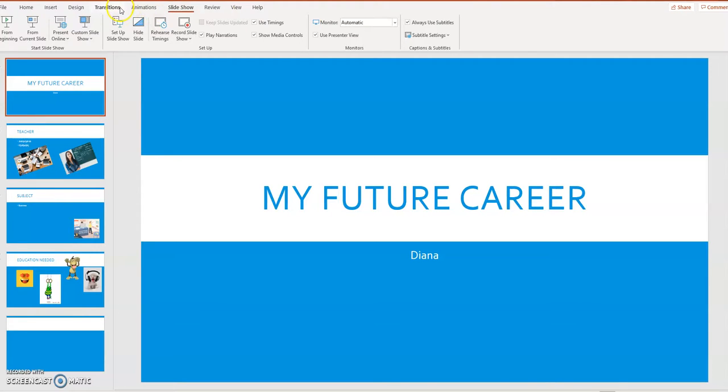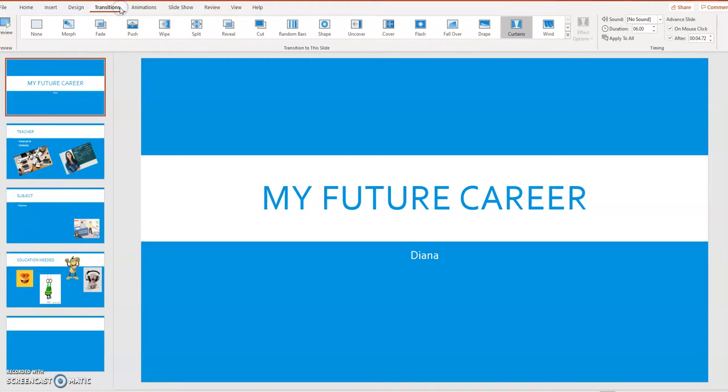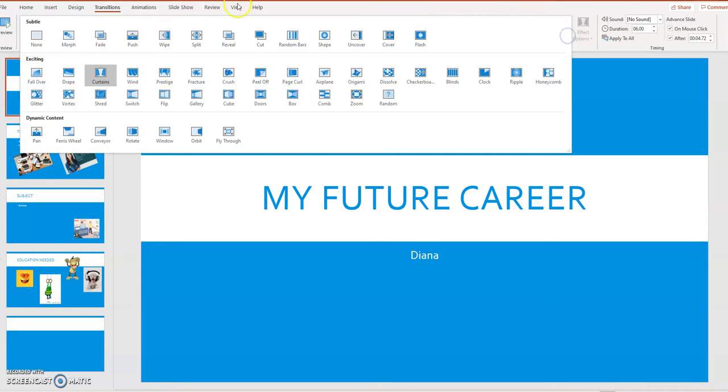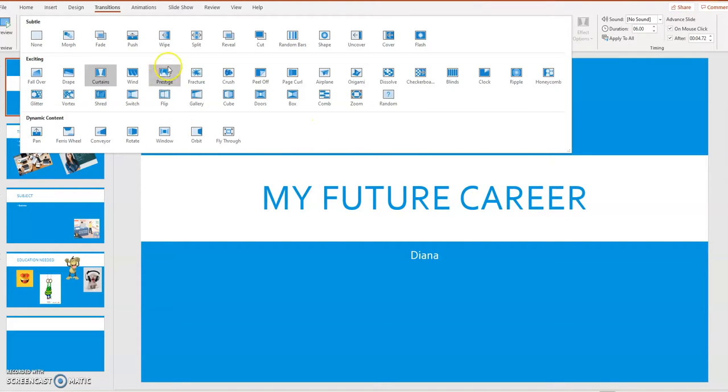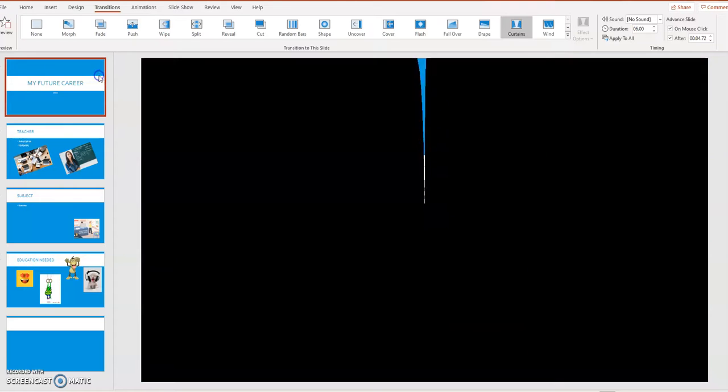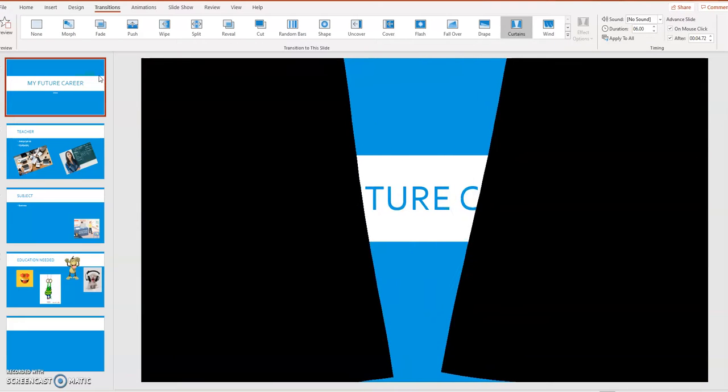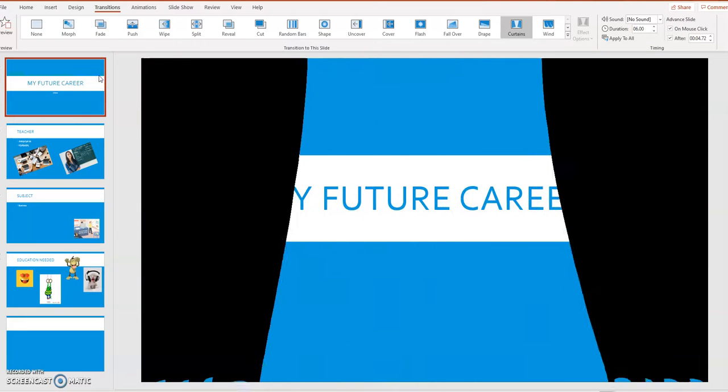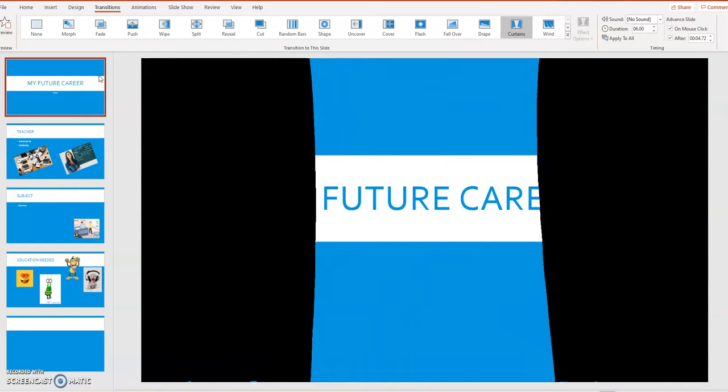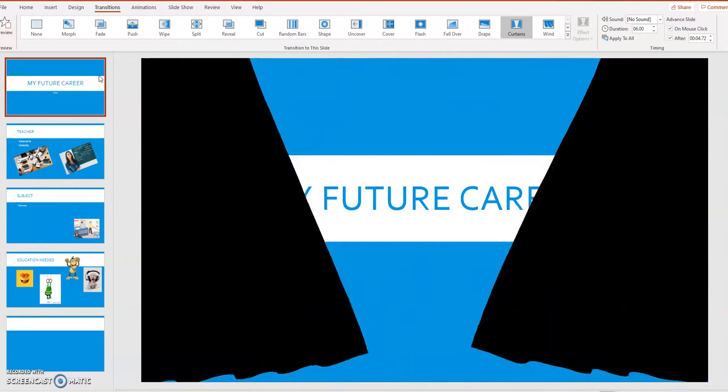But we can add animations to each slide by going to transition and here we have all kinds of animations. Now, normally you want to put only one or two animations or transitions on each PowerPoint. I'm going to put something different on each slide, but only to show you how it works and what the different transitions are. So this first one, I'm going to choose curtains, which is what you were getting a preview of just a minute ago.